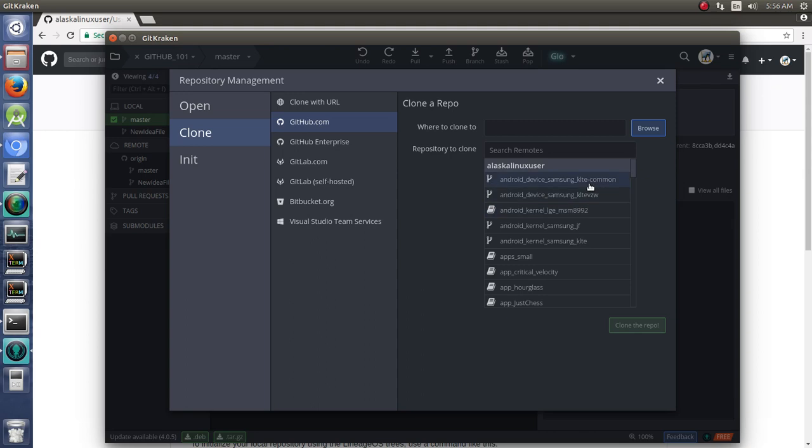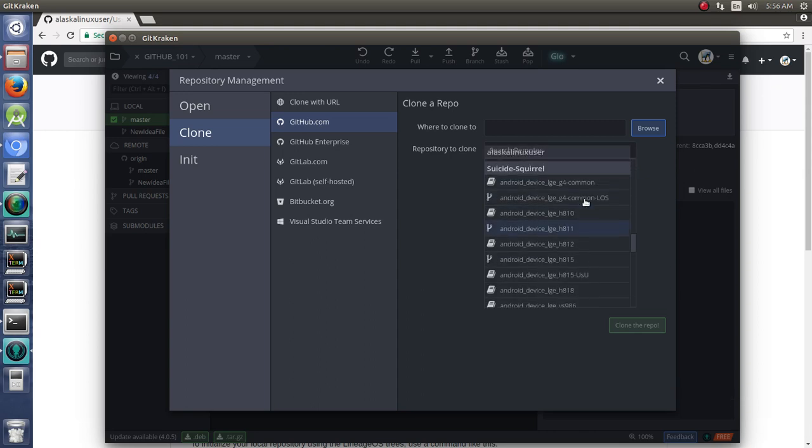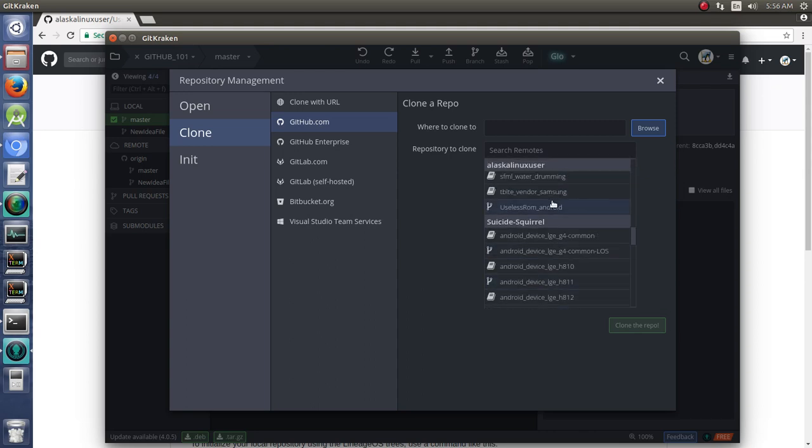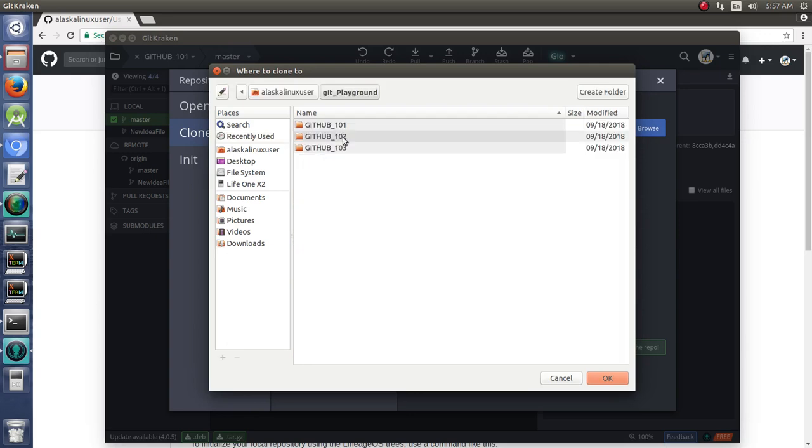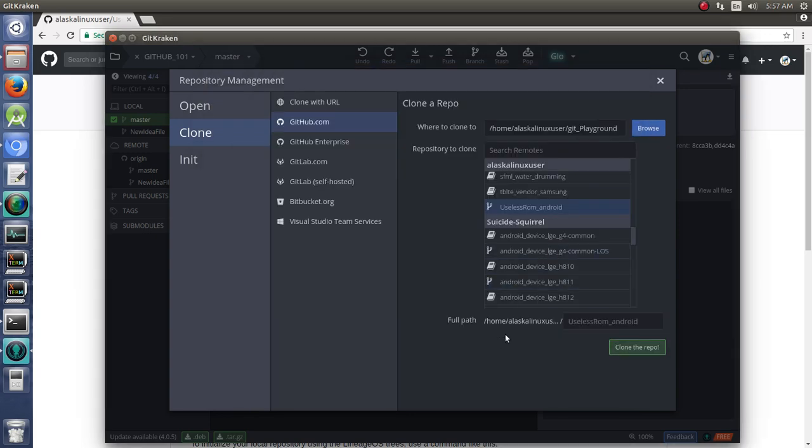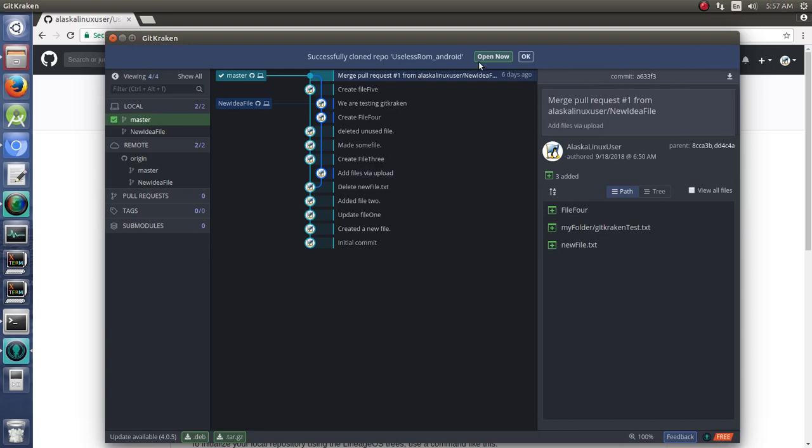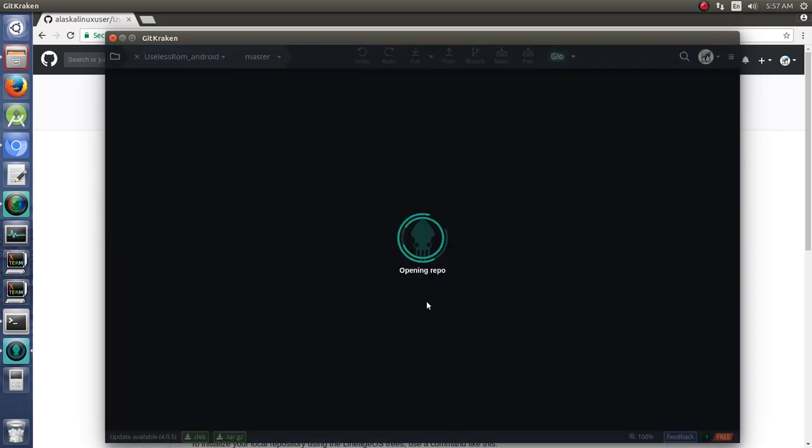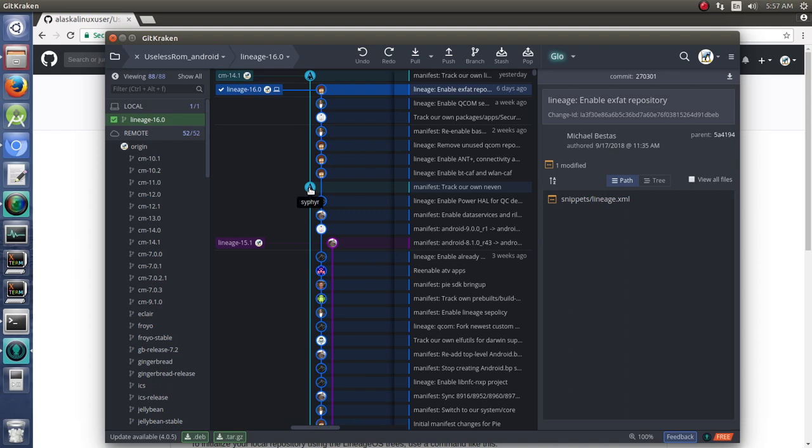So we're going to clone something from our GitHub. We're going to do our useless ROM Android. We're going to put it in our Git Playground. So let's clone that repo. We're going to open that now.